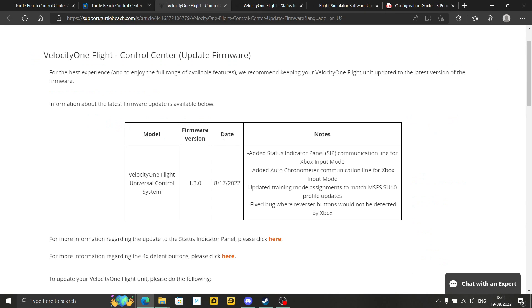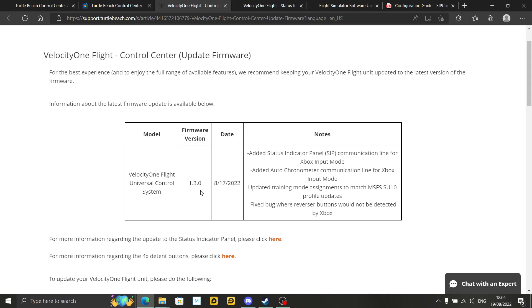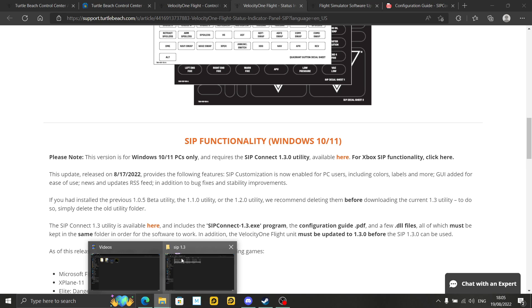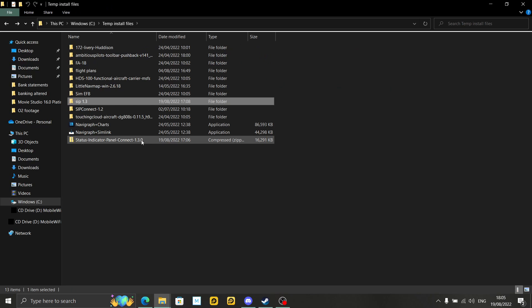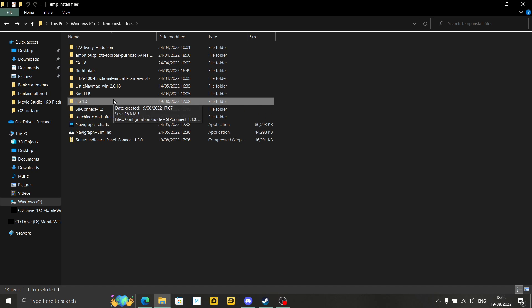Once you've done that, I'll link this page down below for you to the Velocity One Universal Control System Firmware 1.3. For more information regarding the update to the Status Indicators panel, click here — do do that. It will open up once again in a new window. Please note, this version is for Windows 10 and 11 PCs only. The SIP Connect you have to download for your PC users this time — the SIP Connect 1.3 utility. It's a new SIP Connect available here. You click on that, you download it. It will come in the form of a compressed file, as they always do.